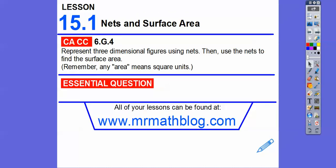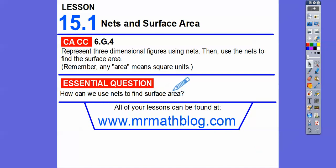Here's our common core strand for our awesome teachers, and our question is: how can we use nets to find what's called surface area? Remember, anything with the word 'area' — we end it with square units: meters squared, centimeters squared, inches squared, feet squared, and so on. Anything with area, including surface area, uses square units.